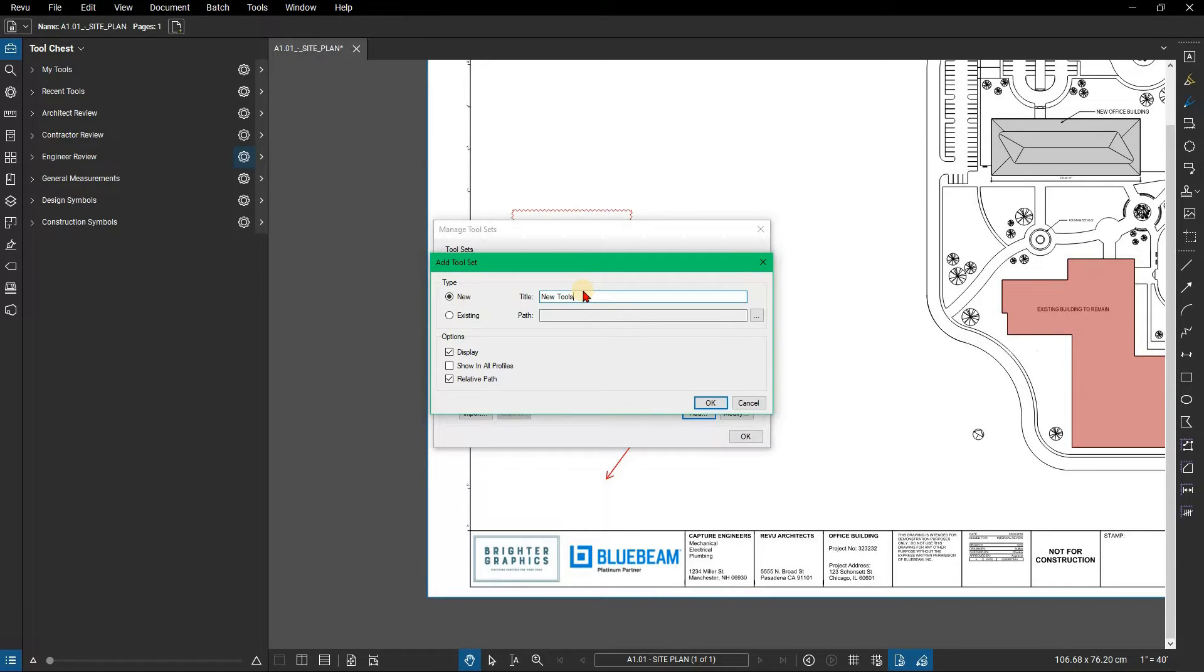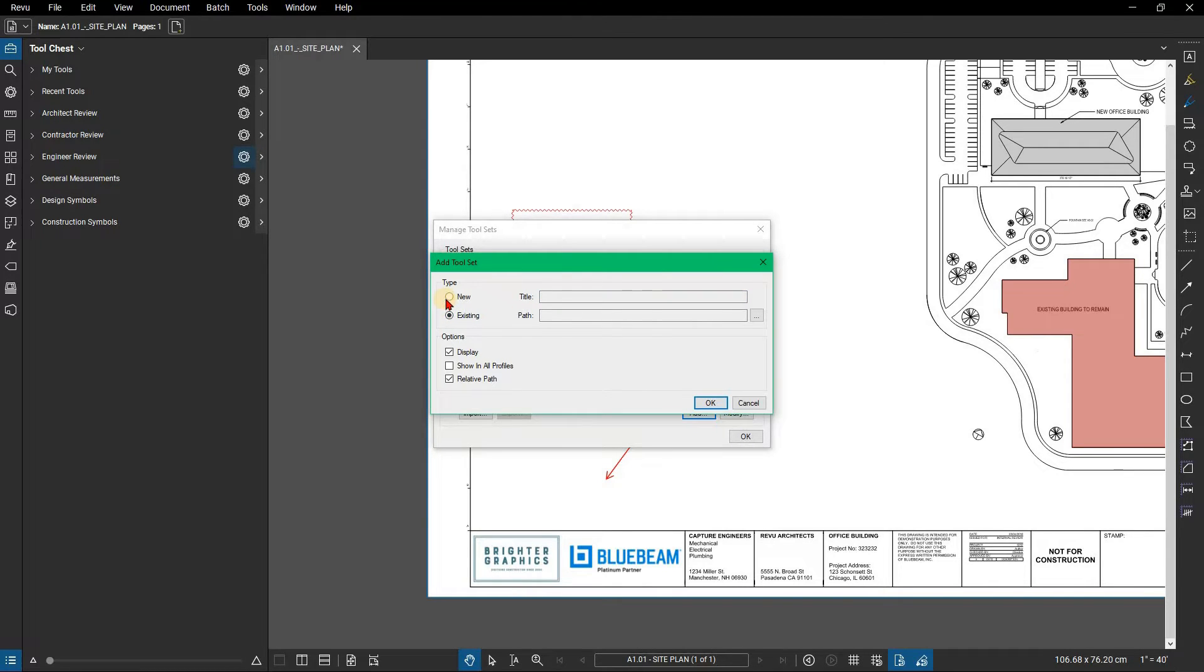If you were importing a saved tool set, you would click the existing button to activate the path field, where you would choose the tool set from a saved location.